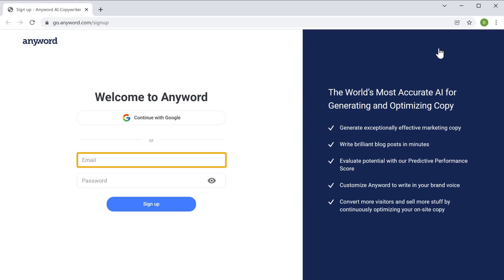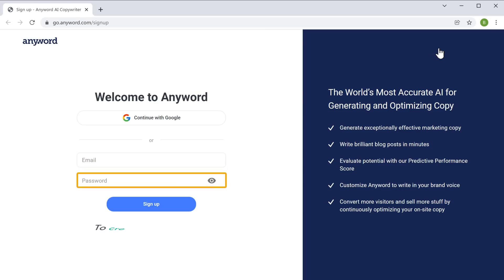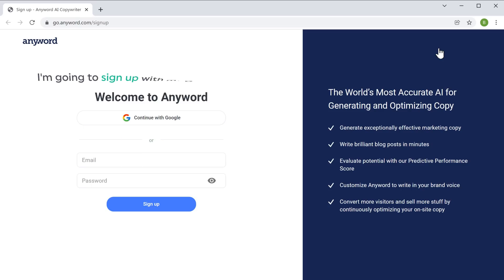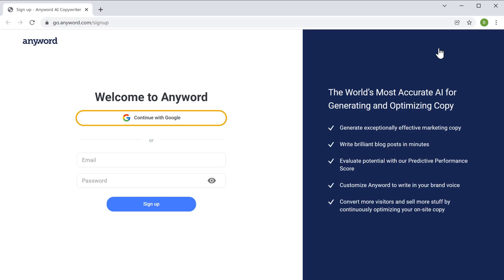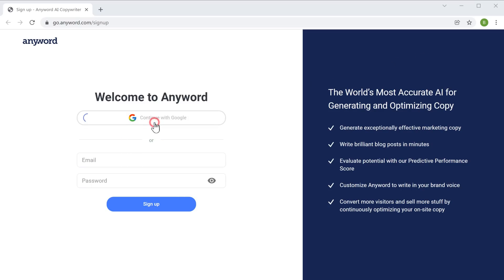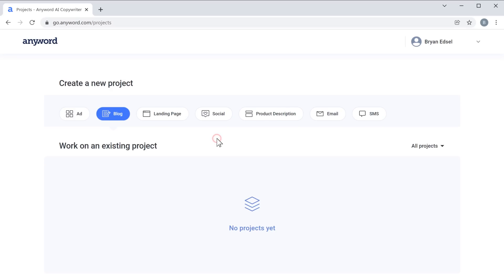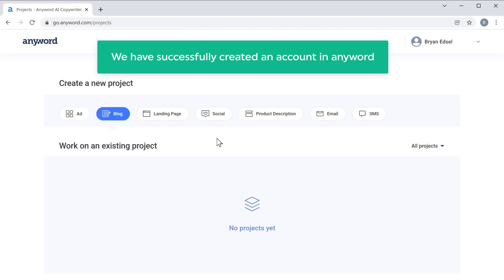Here you need to enter the email address and password to create an account, or you can also use your Google account to create an account. I'm going to sign up with my Google account, so let's click here and select your account. So now we have successfully created an account in Anyword.